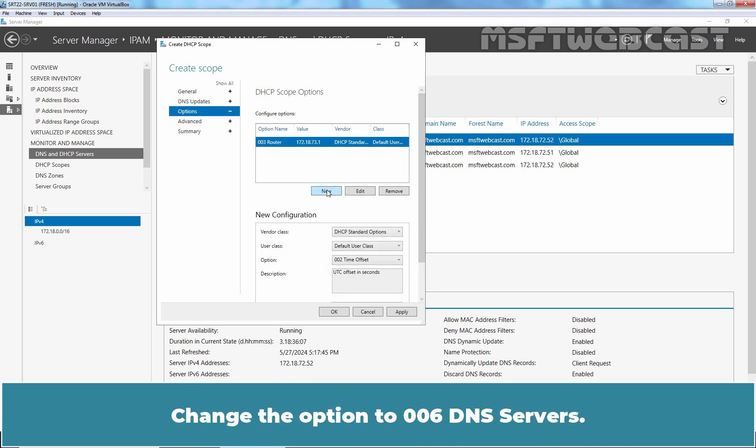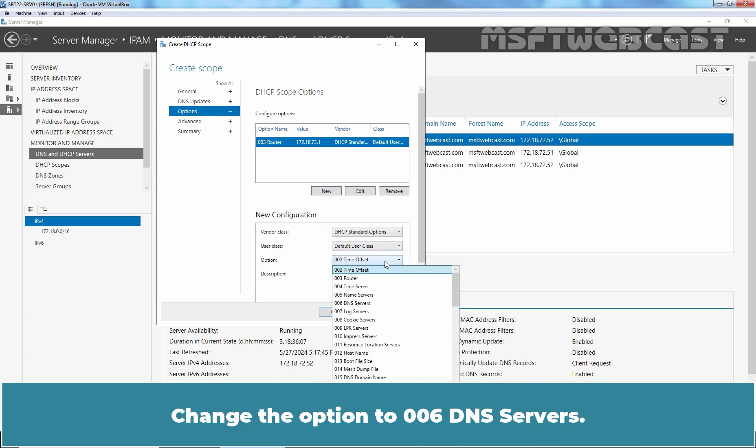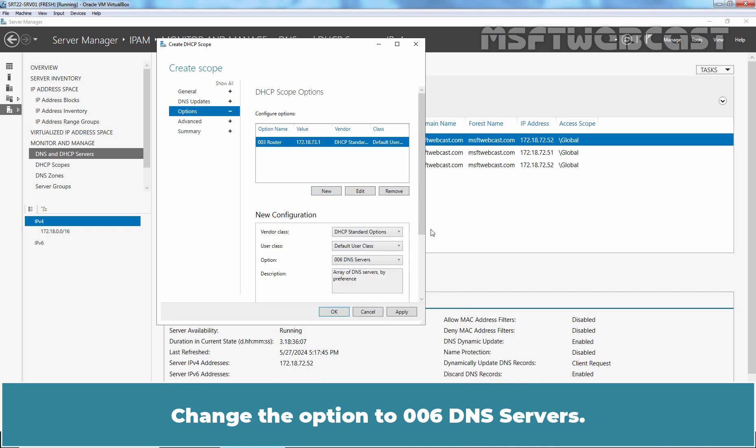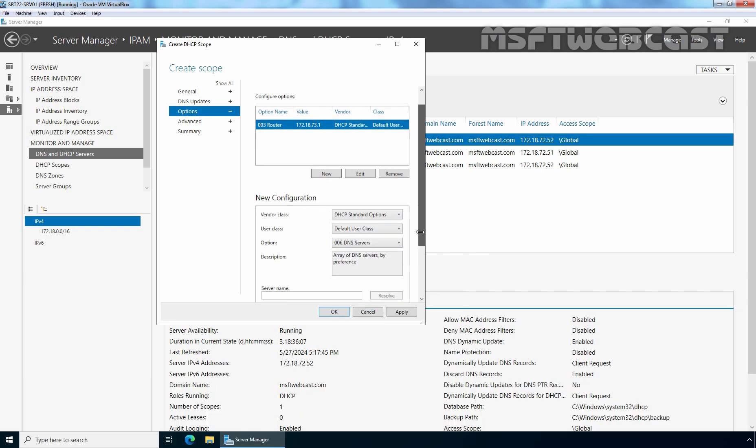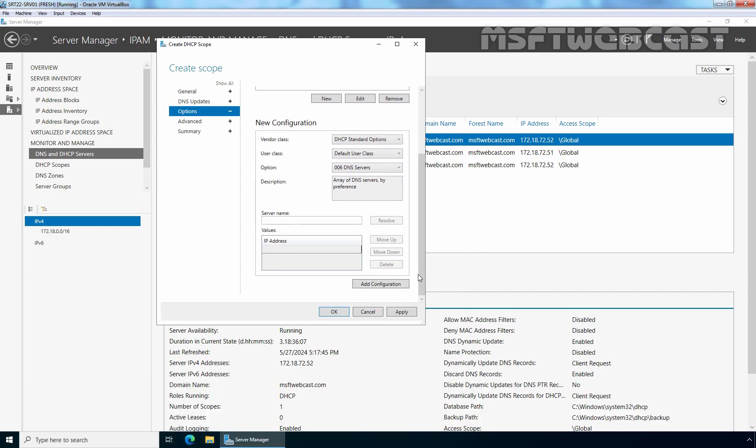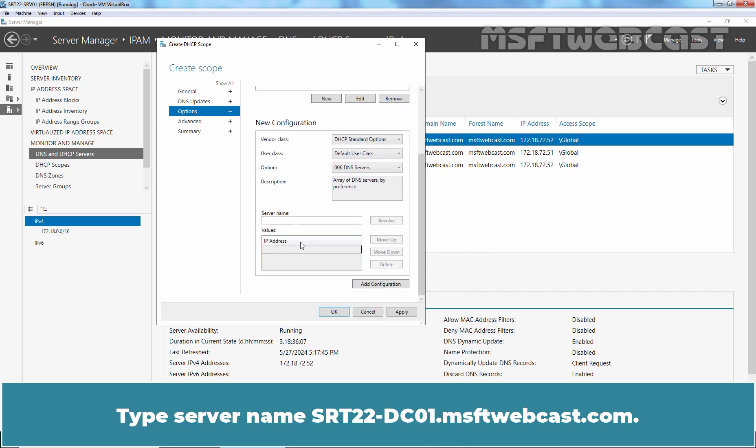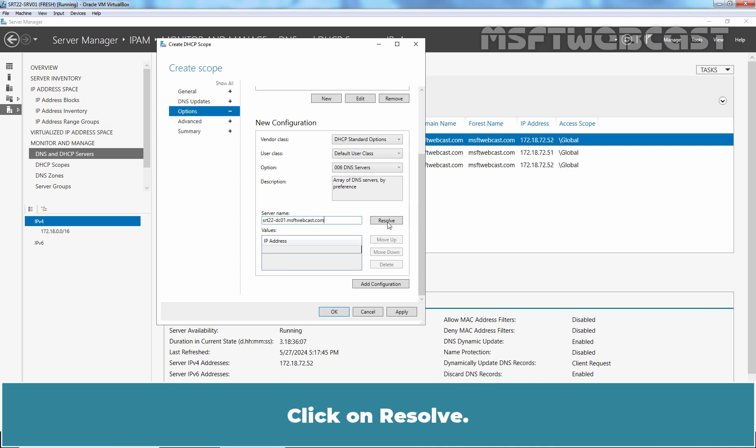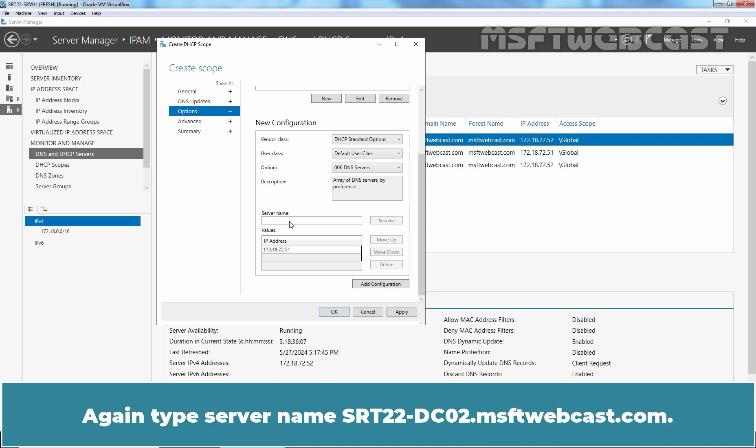Again, click on New. Change the option to 006 DNS servers. Type server name srt22-dc01.msftwebcast.com. Click on Resolve. Again type the server name srt22-dc02.msftwebcast.com.